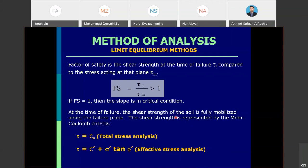At the time of failure, the shear strength of the soil is fully mobilized along the failure plane, represented by the Mohr-Coulomb criteria, which relies on c and phi only. For advanced analysis, commercial software with other soil models such as hardening soil model or soft soil model may be used. For hand calculation using formulas, we use the Mohr-Coulomb approach.